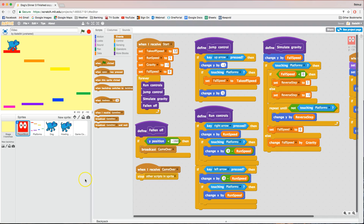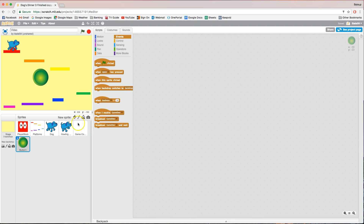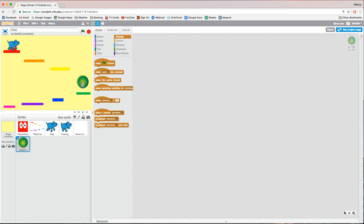To get started we'll bring in the portals first. The way we bring in the portals is simply make a new sprite. The new sprite we're going to use for the portal is the button one — that's a green button. Move it into a position where you want the portal to be. It's a little bit large, so use the shrink tool to shrink it down a little bit.